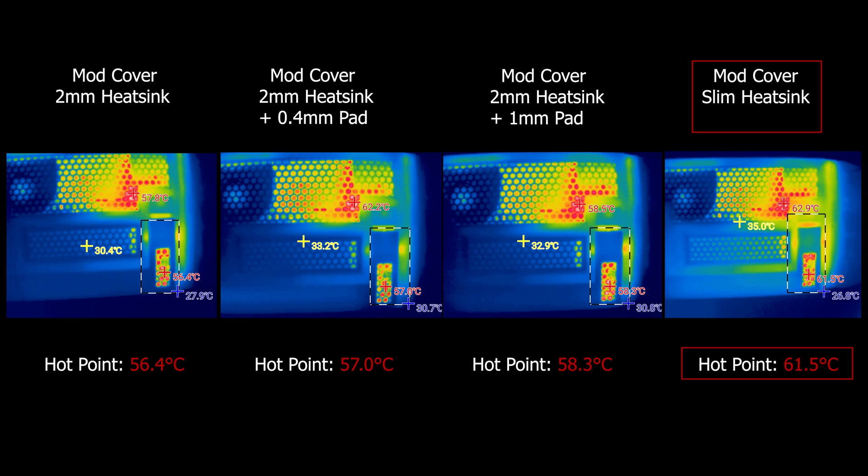Finally, our worst setup for the modded cover is when we used the slim heat sink. So results are quite the opposite with the modded cover than the original one where it actually gave us the best result in there.